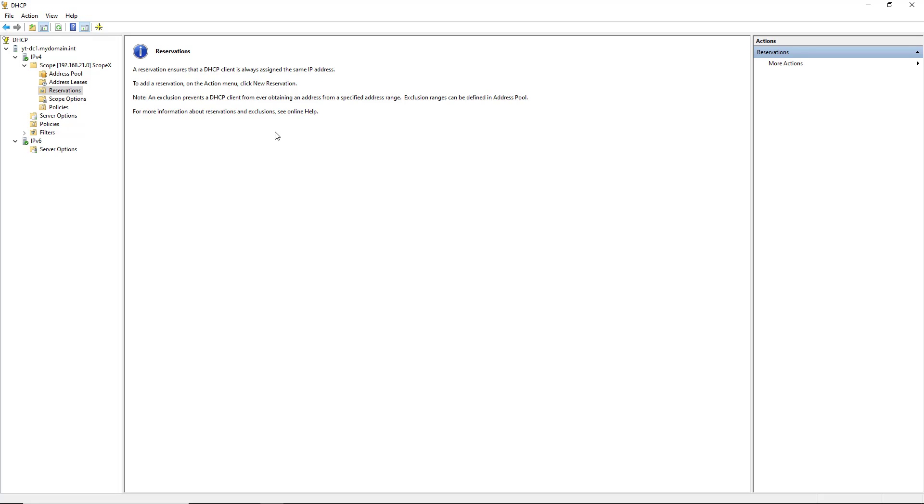Now, you can certainly statically set that IP address on that printer, but if you wanted to make a change, such as editing the DNS server, then you'd have to go in and manually do that to every printer, and you might have dozens of printers in your office. So reservations are really the best way to go.